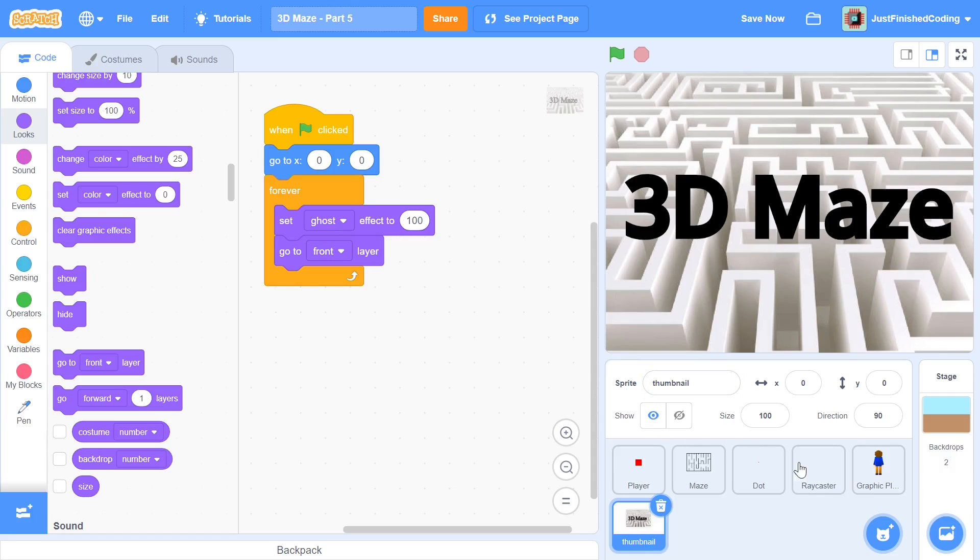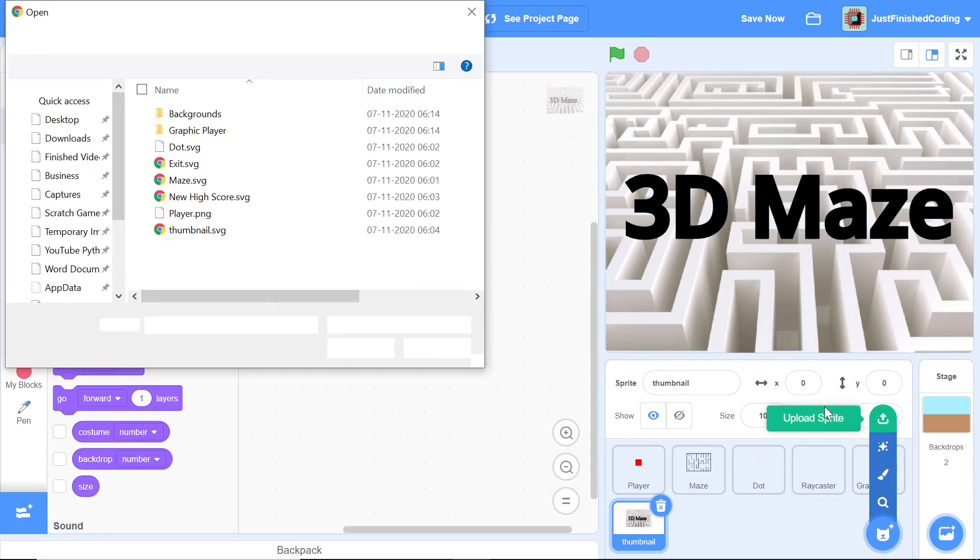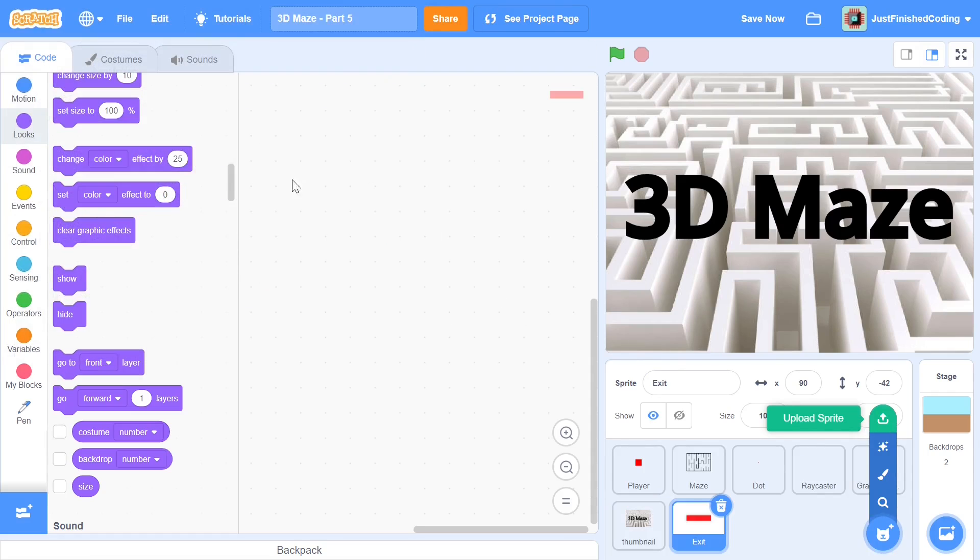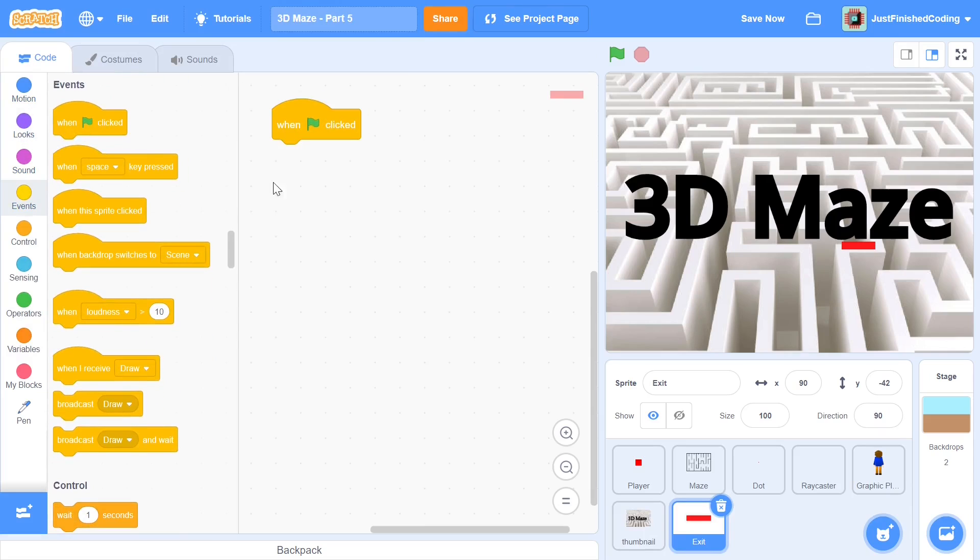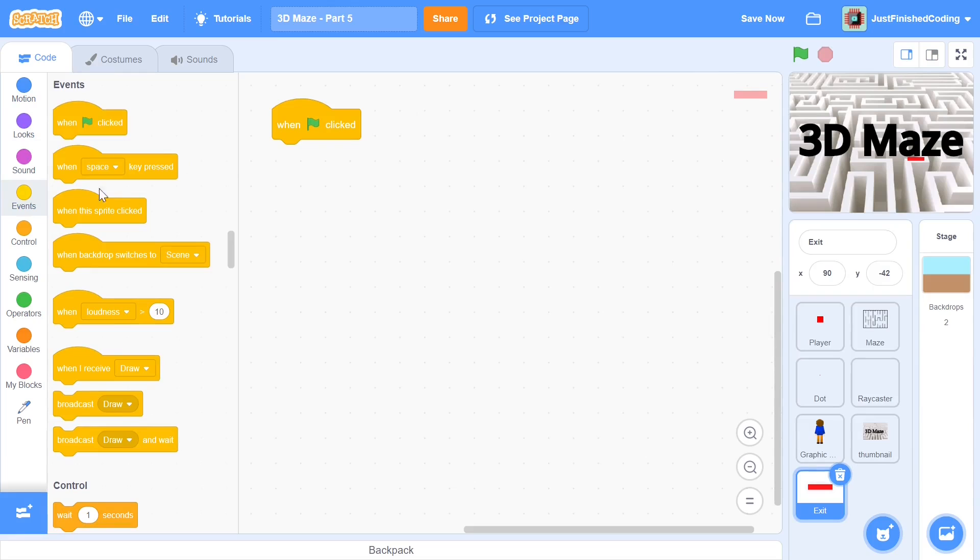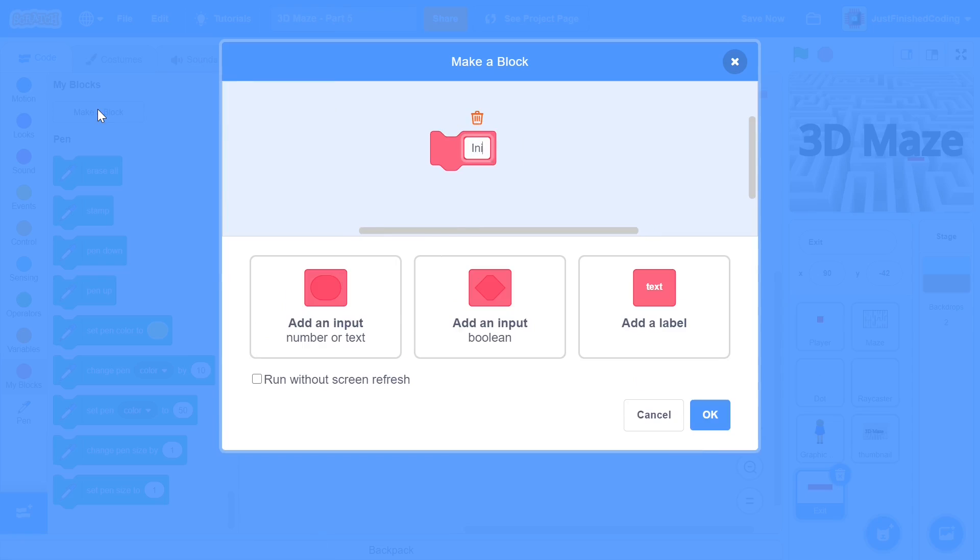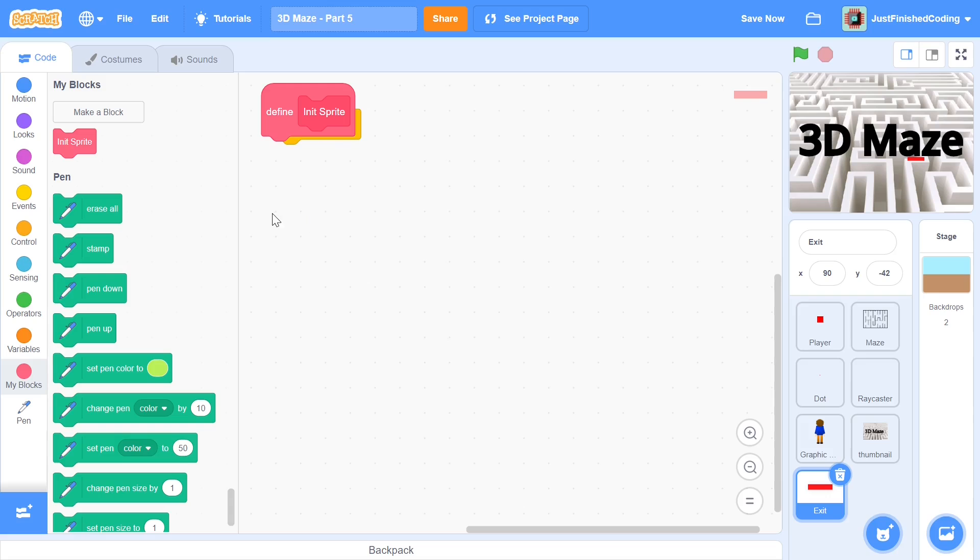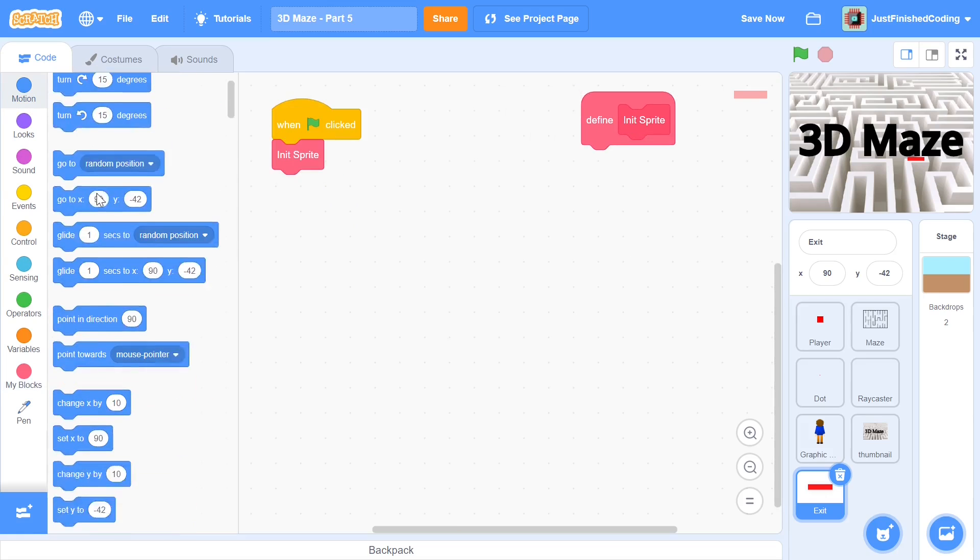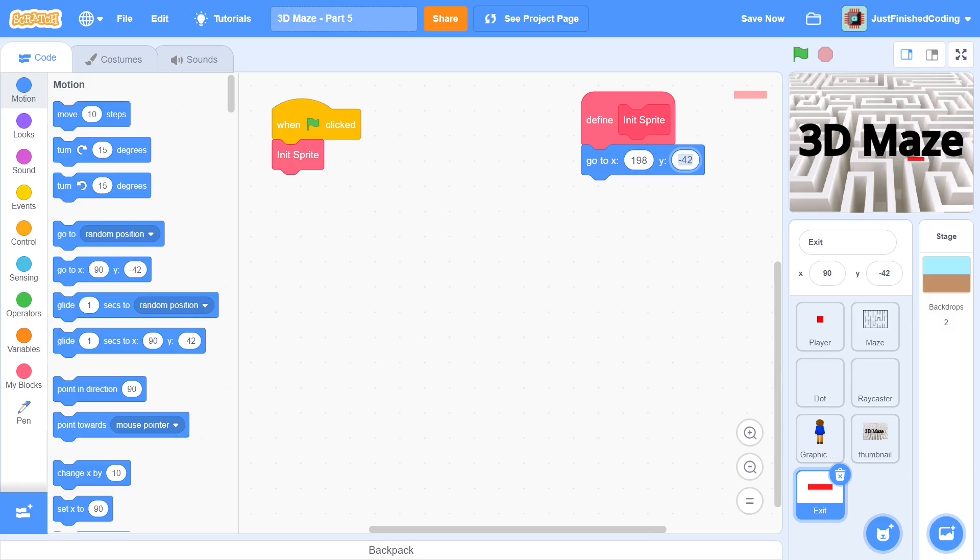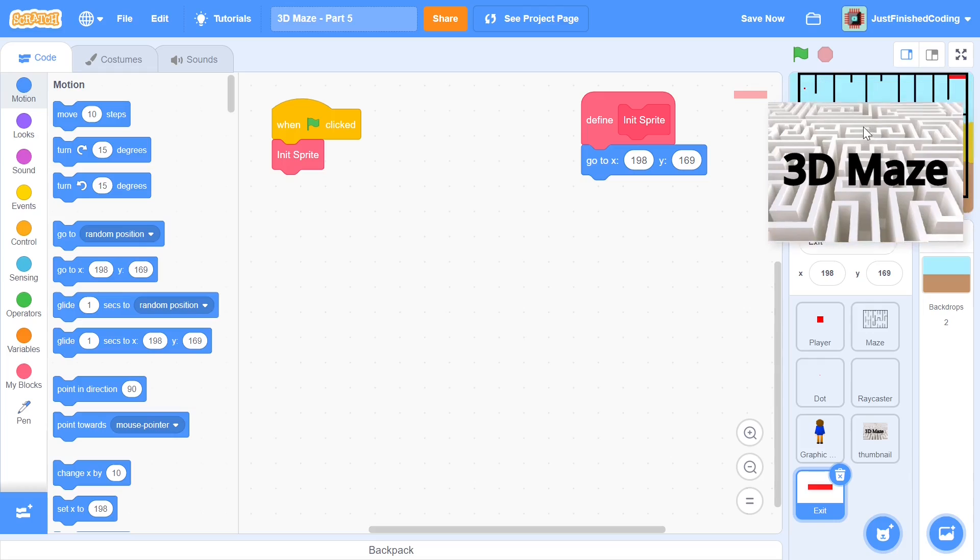And now we can head over to upload sprite once again. And now we're going to upload the exit and you can click on exit.svg. And I'm going to start this off once again when the green flag is clicked. And just like the other sprites, I will be having an init function. So I'll head over to my blocks and make a block called init sprite. And I will also run without screen refresh so that this gets done very fast. So within this init sprite, I'm going to do a couple of things. So first, I will go to x 198 and y is going to be 169. So I will just test that once quickly and it's going to be right at the top.